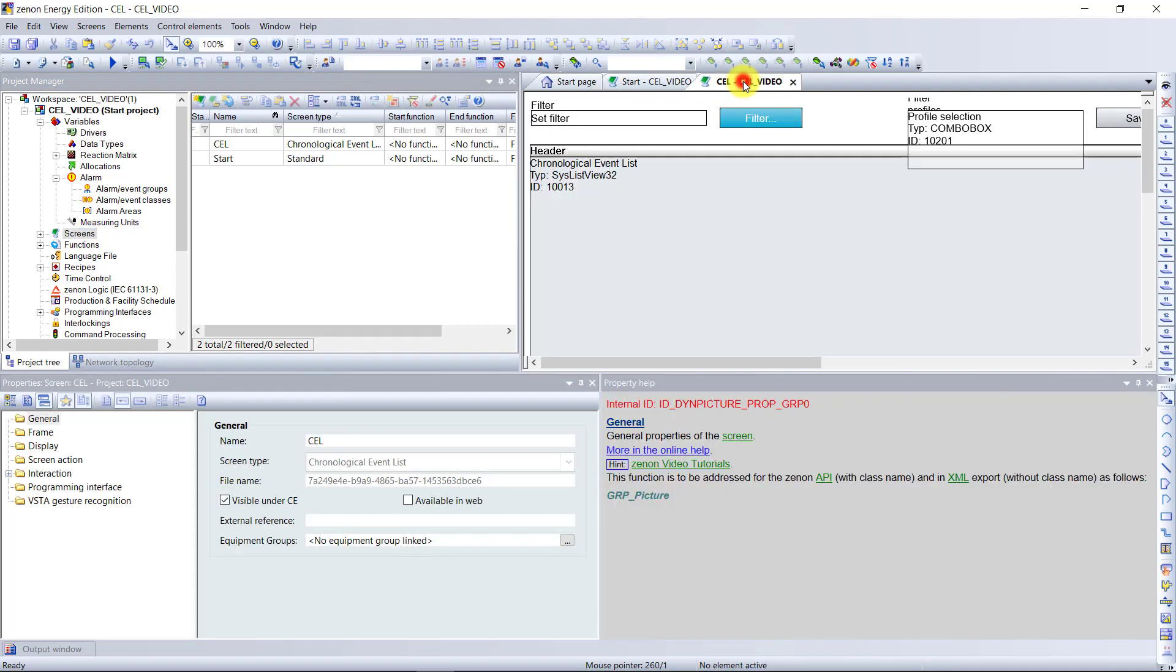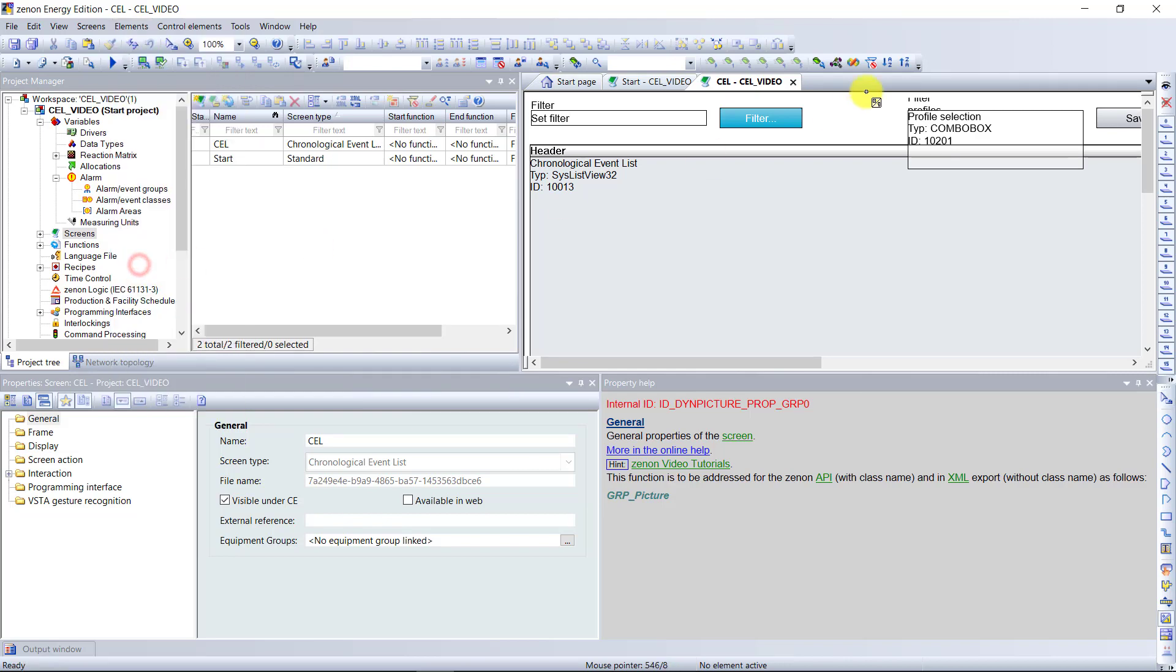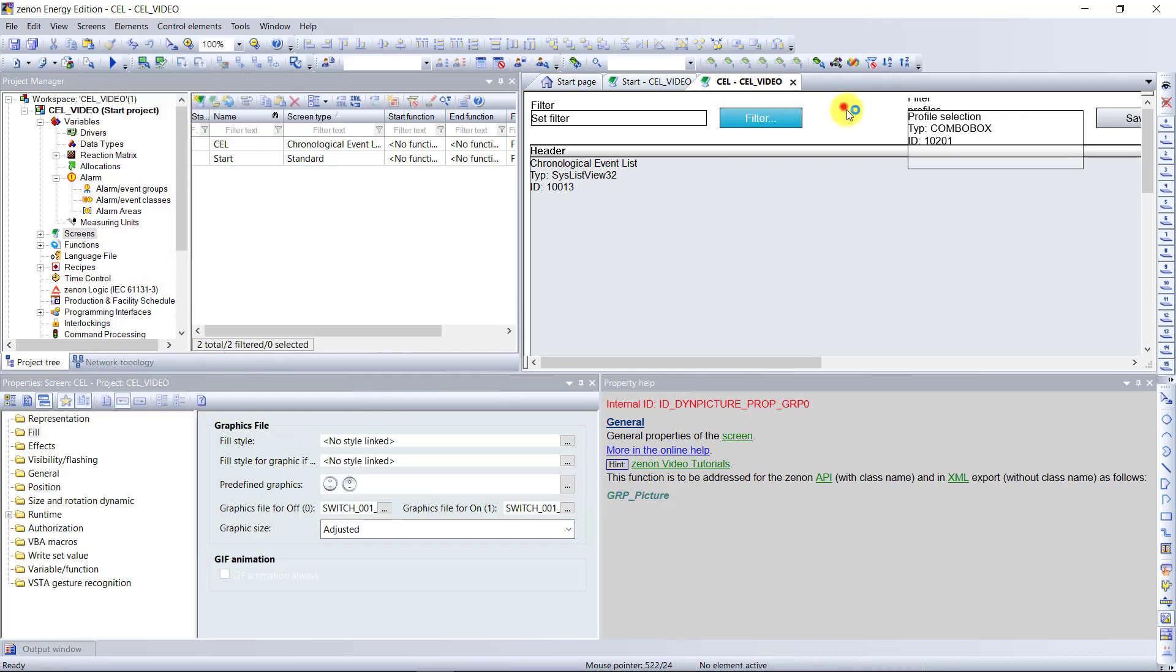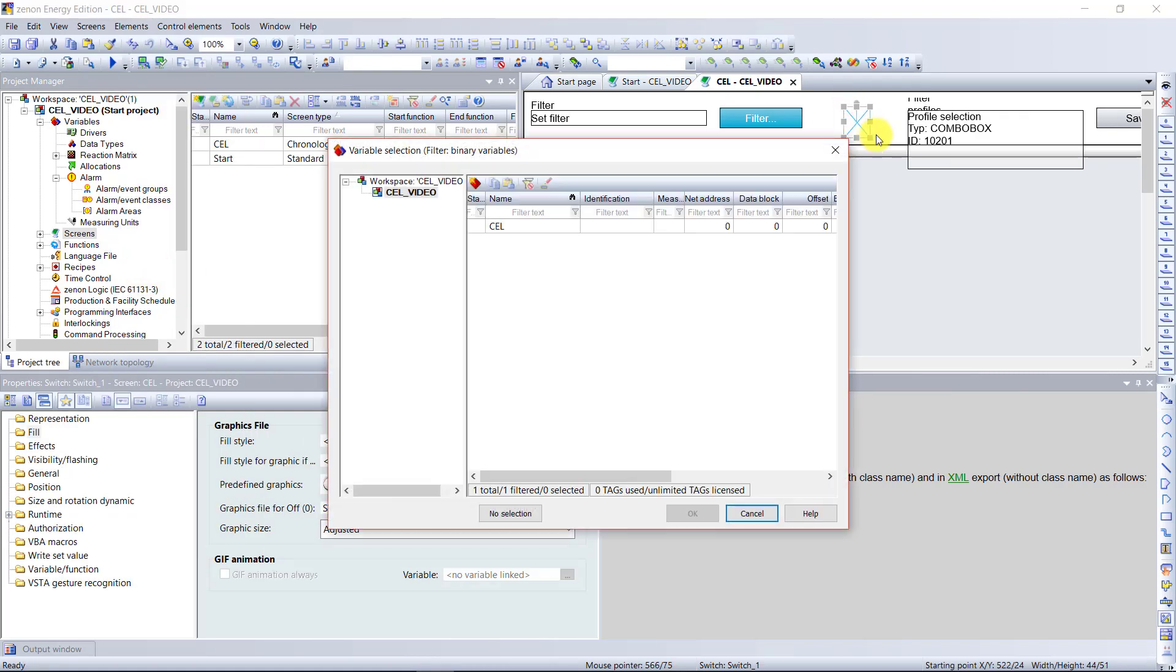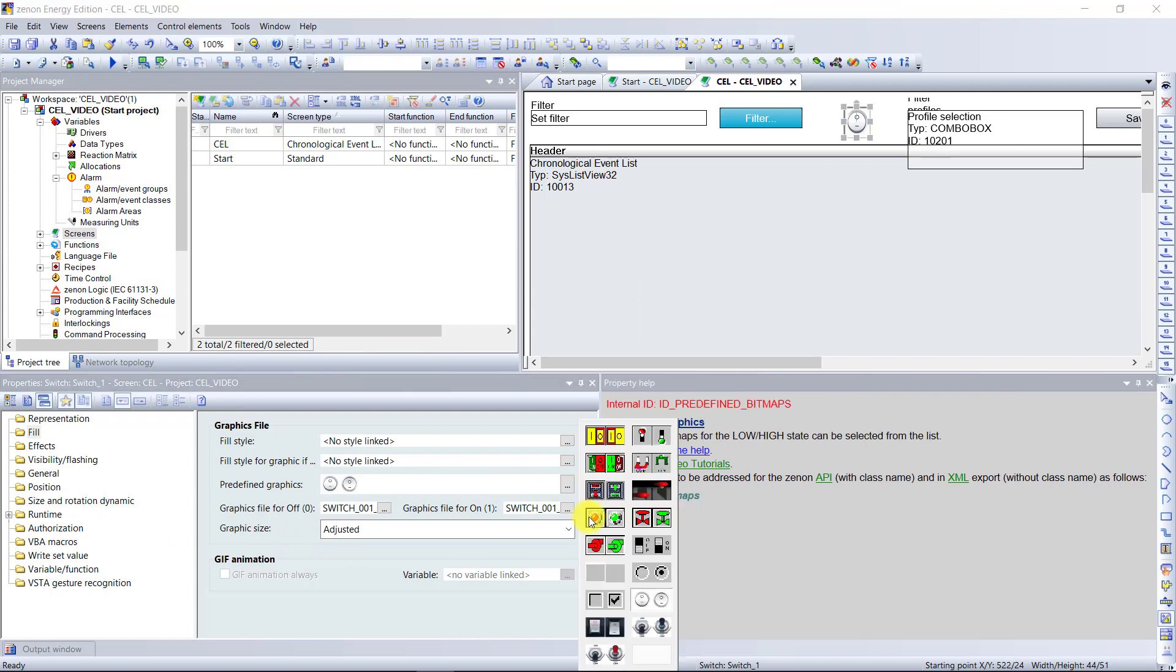Now we need to create a switch button in order to initiate the cell entries. After the switch button is created, I want to give it a different look. For this I will go to the fill mode and change the graphics of the button.